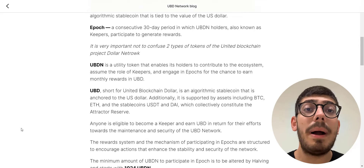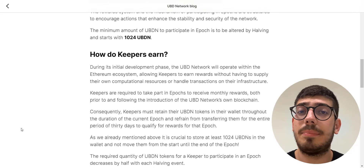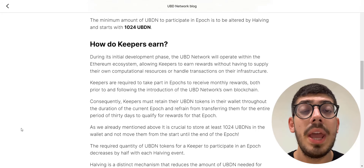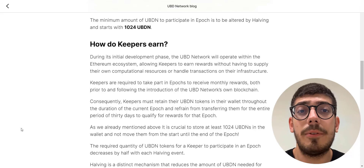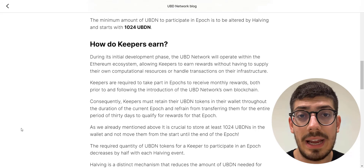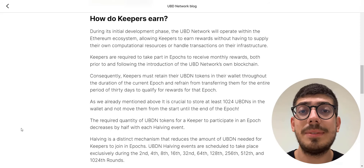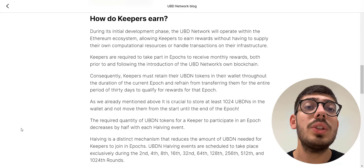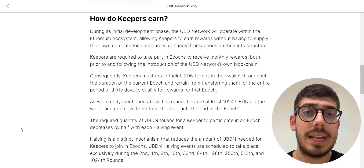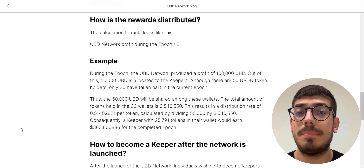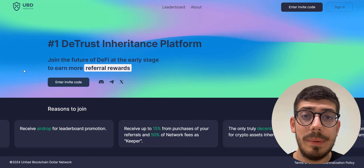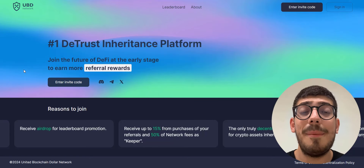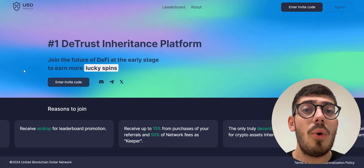By being a keeper you will be eligible for passive profit generation and a massive airdrop. The minimum amount of UBDN to participate in an epic is 1,024 UBDN, allowing you to passively generate profit without any active involvement. To learn more about UBDN keepers and how they earn, make sure to check out their blog. If you hold 1,024 UBDN you will also become eligible for the massive airdrop.